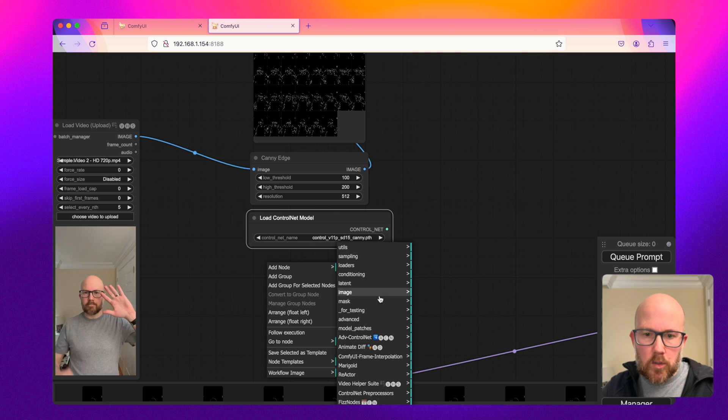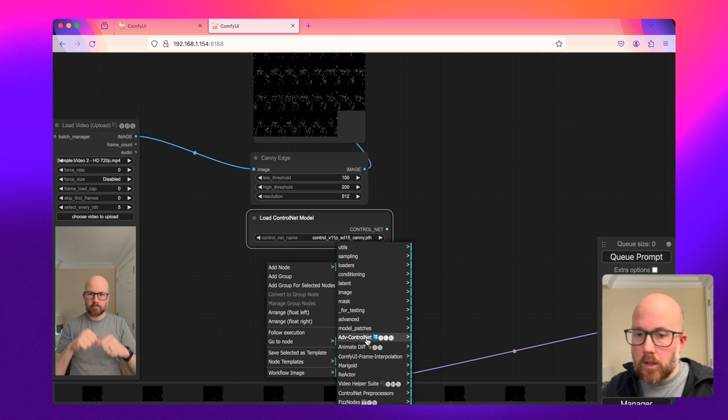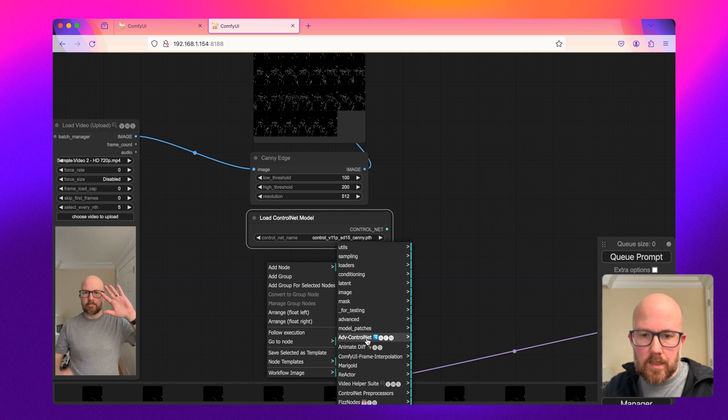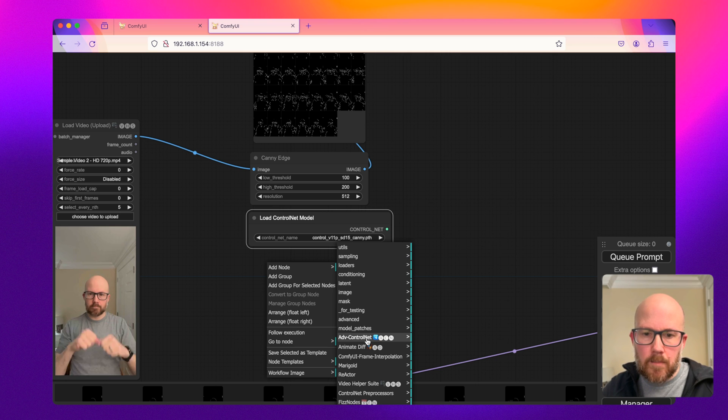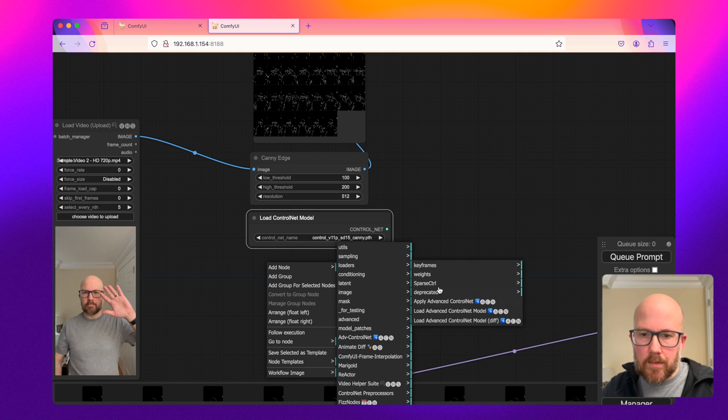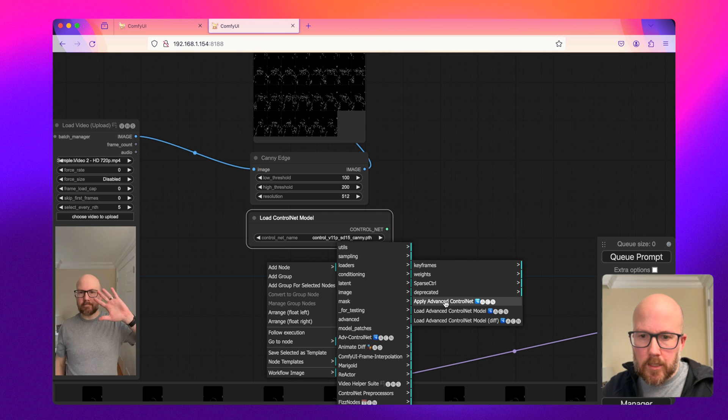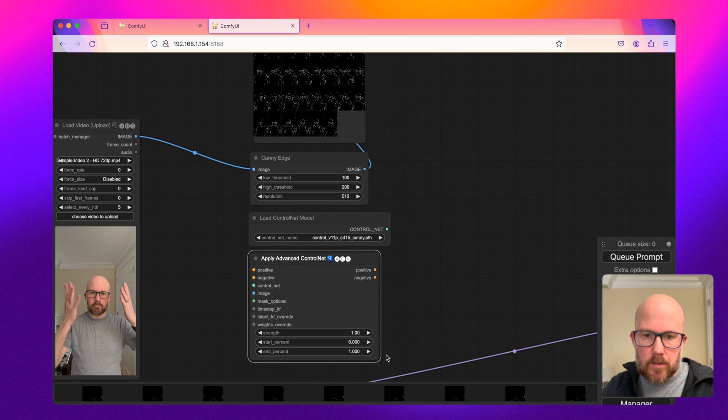And then I'm also going to use the Advanced ControlNet node. I'll also put a link to this in the description that you can add to your ComfyUI interface. So you'll have to have ComfyUI Manager installed on your machine in order to add this.